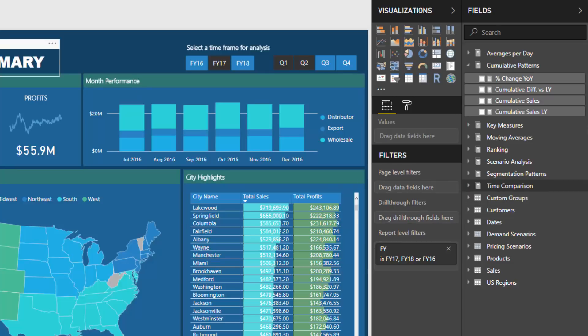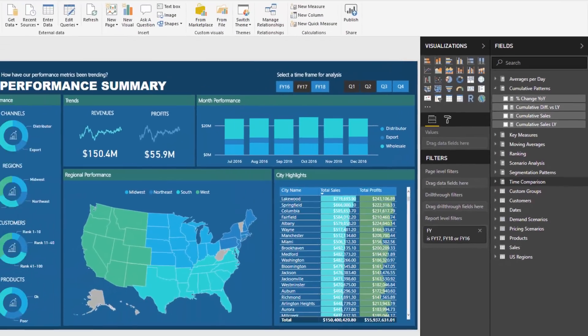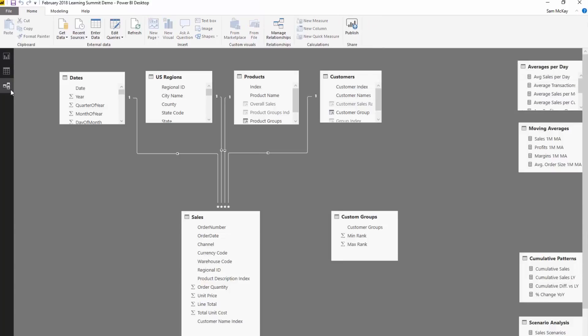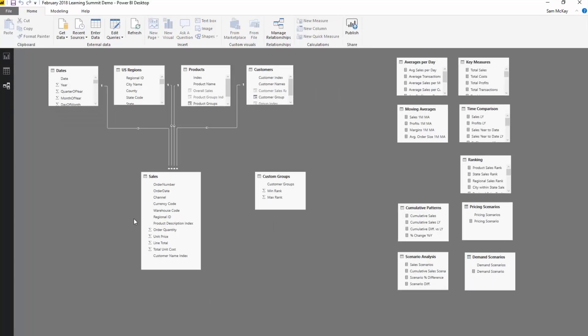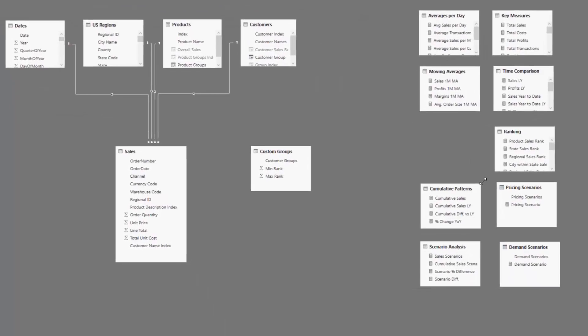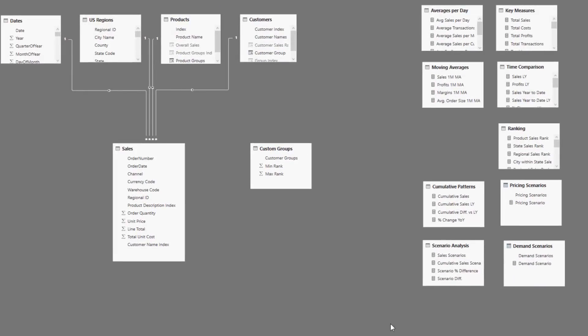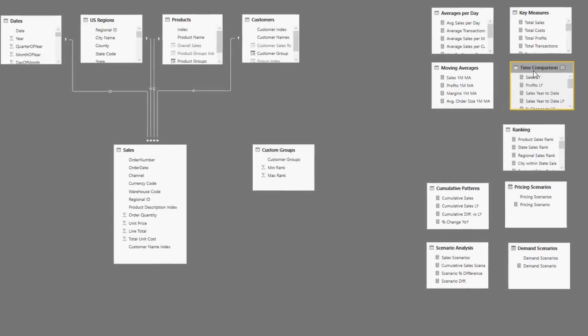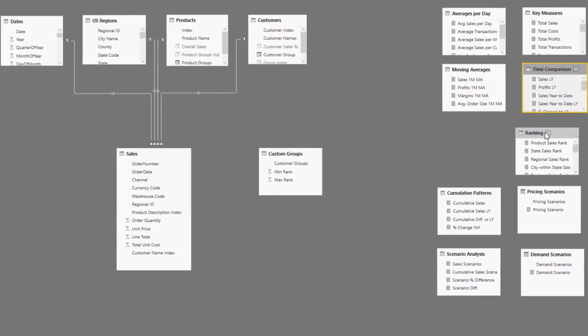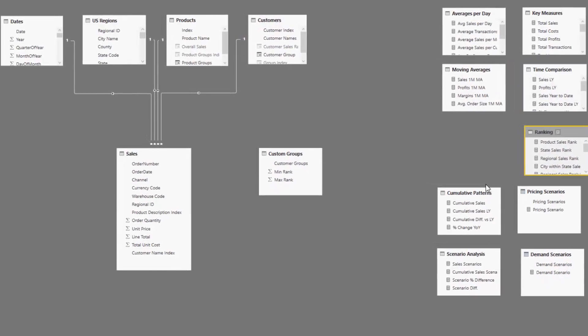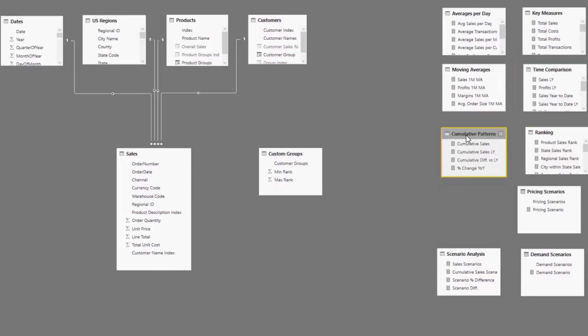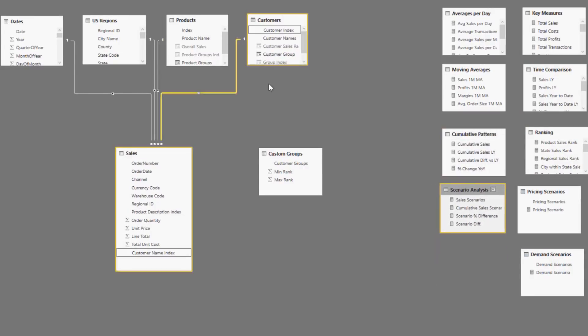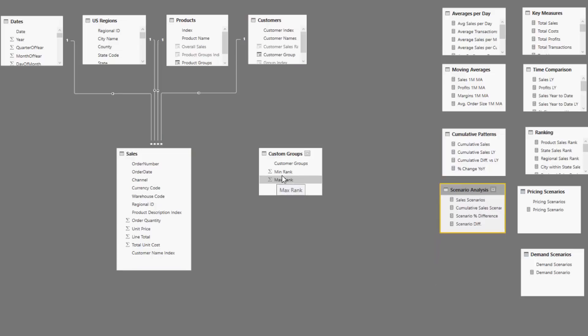What I actually do in the model as well, from an organization perspective, is I usually place my measure tables over to the sides. Sometimes I also place them at the bottom as well. We've got almost 10 of these. I like to put them over to the side, because they don't have a relationship with our core model.